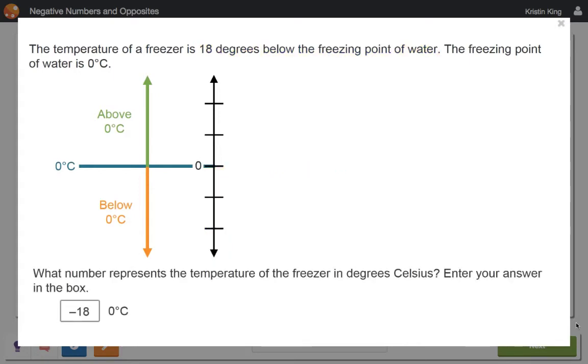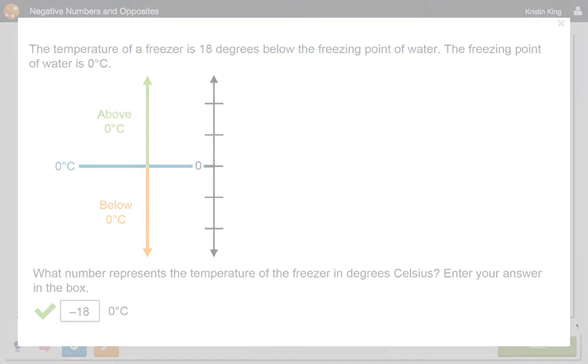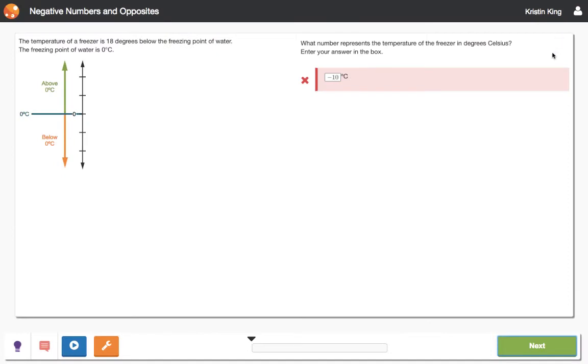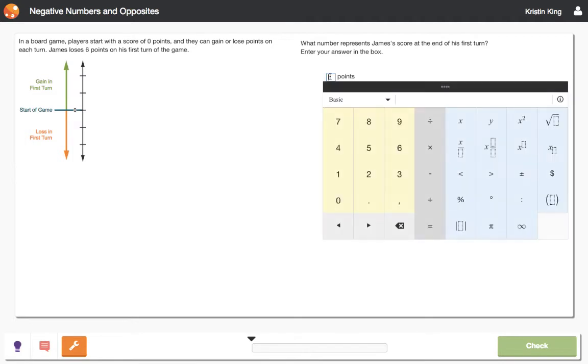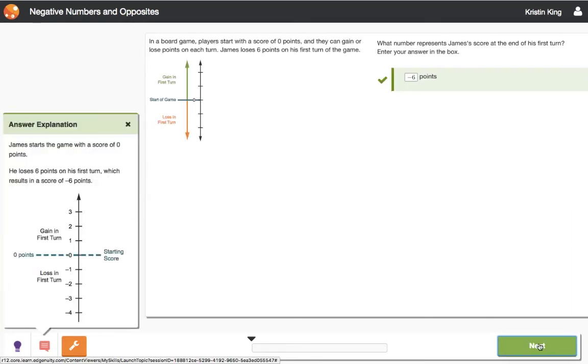Each student's practice adapts to his or her needs. Since this student struggled on the first practice problem, she will receive additional practice at her level to ensure that she's ready to move on. If the struggle continues, I'll be notified so I can investigate further. Looks like she's getting it now.